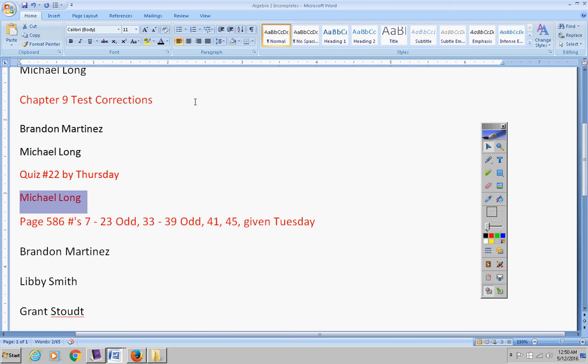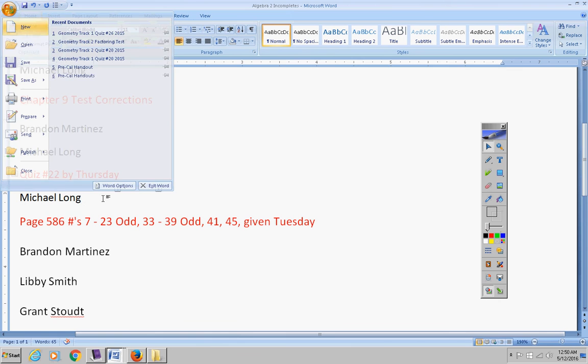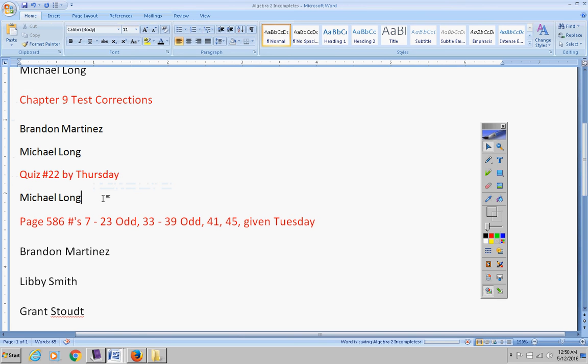Michael you must take your quiz by today. Now if there's a problem with that please let me know. But quiz by today. I announced that yesterday, I'm announcing it today.